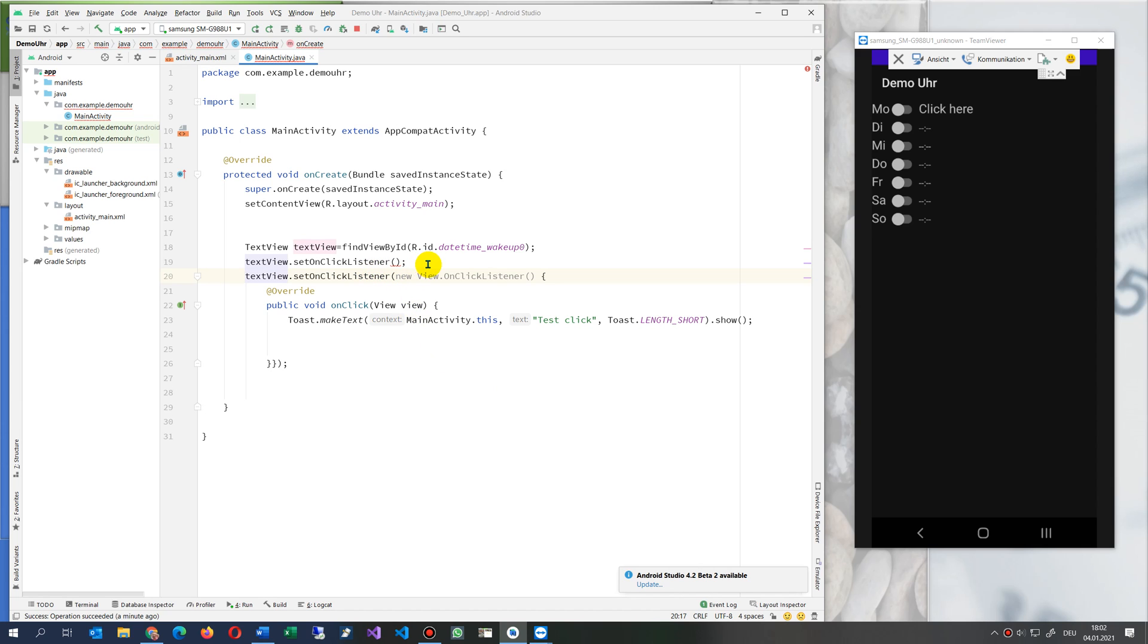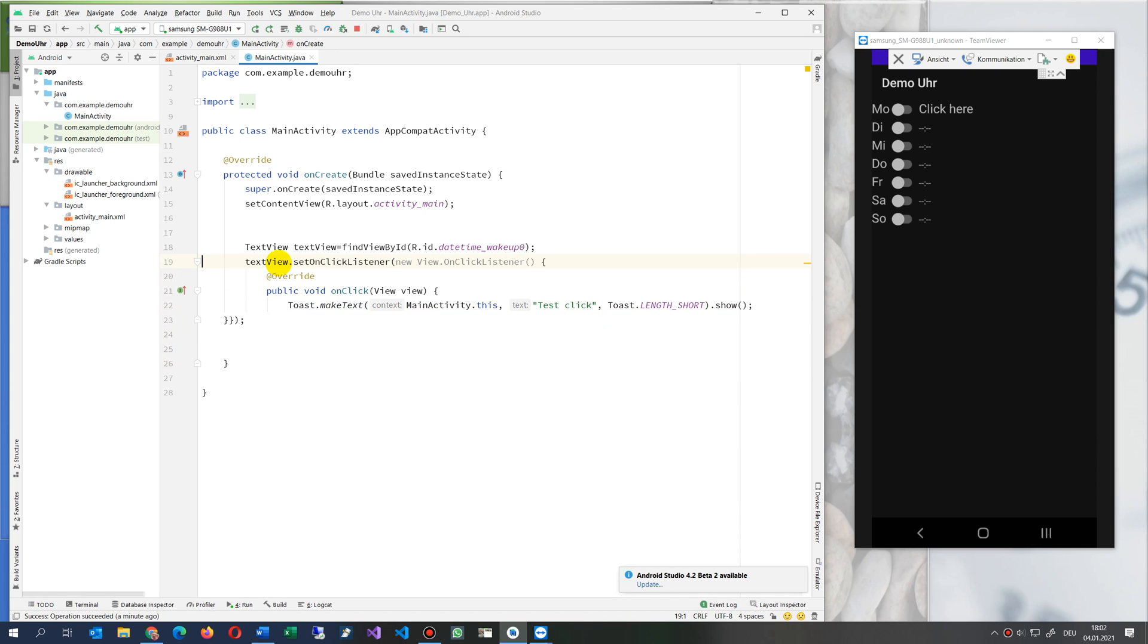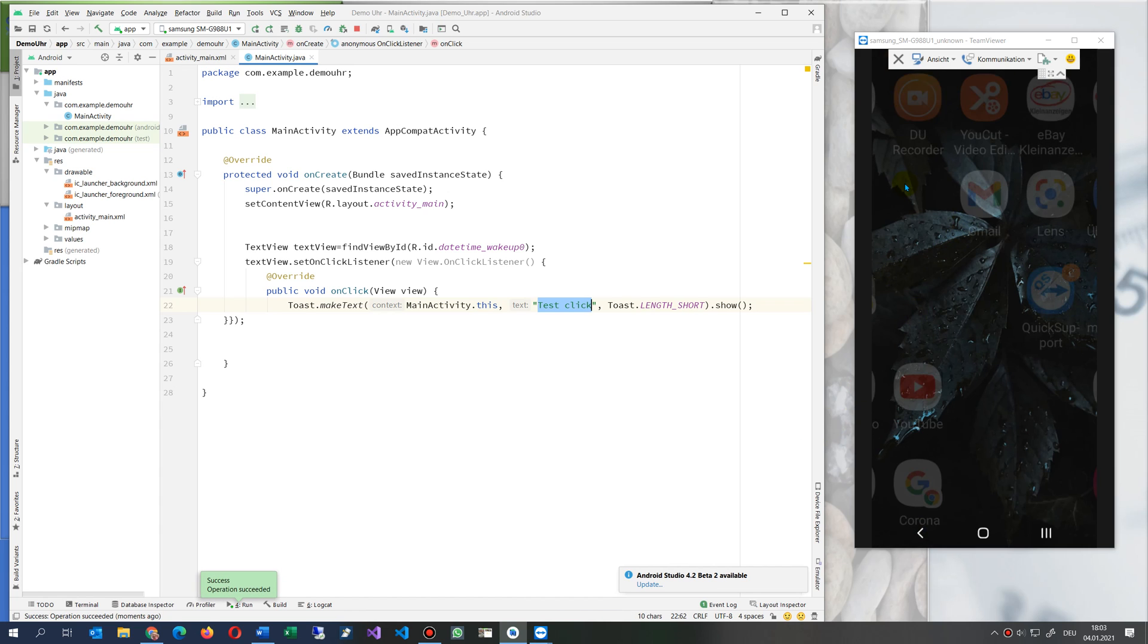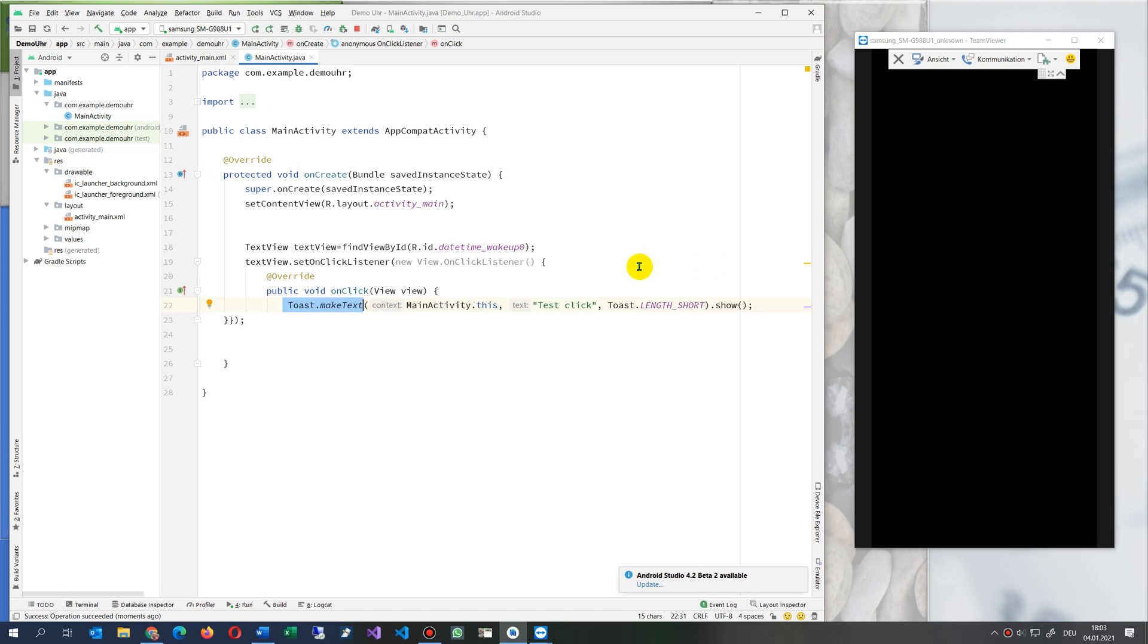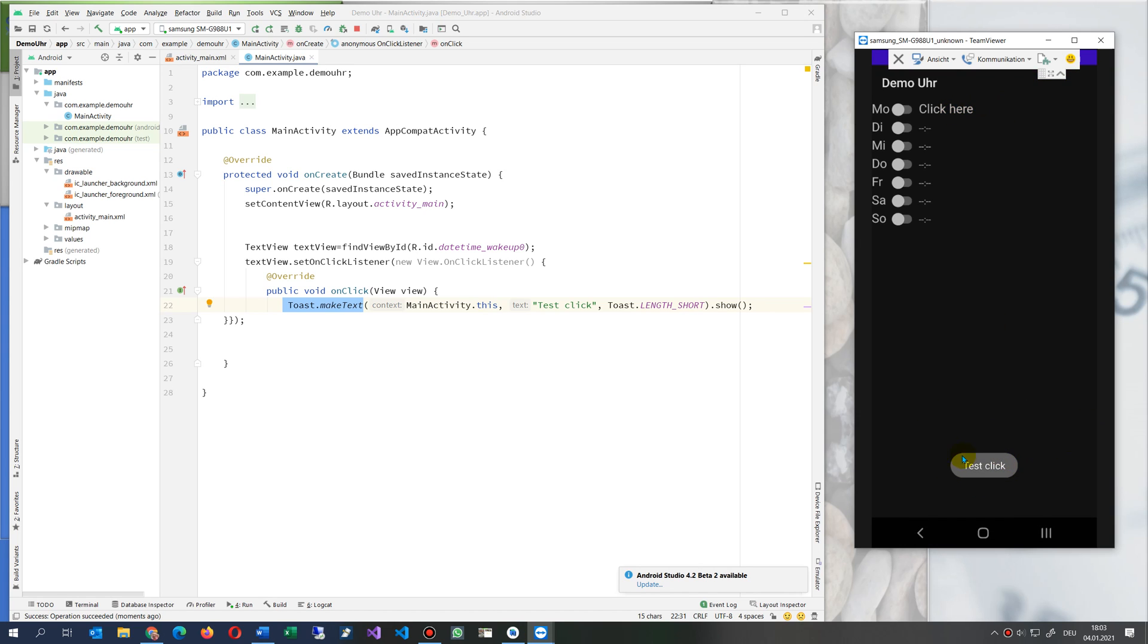Set on click listener, new, ah that's what I forgot. Inside there, new text view, new view on click listener. And then we have it and now we say that's what we need. I forgot and I said okay, this is now my text click. And we may make a small message there.